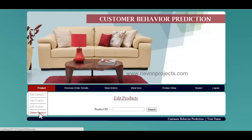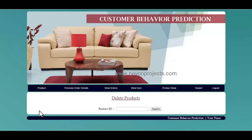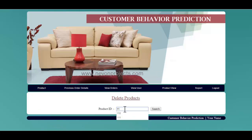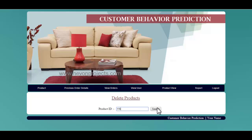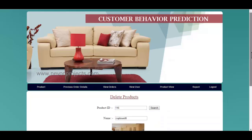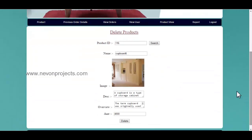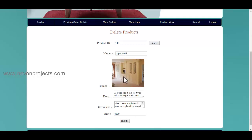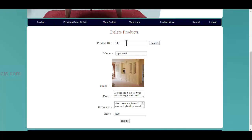Let's see the delete product module. Over here, you must specify the product ID in order to delete any product. If you want to delete any product, by clicking on the delete button, the product will be deleted from the database.